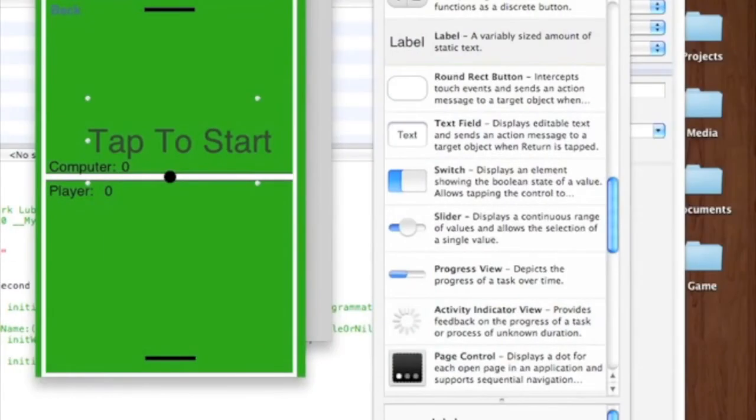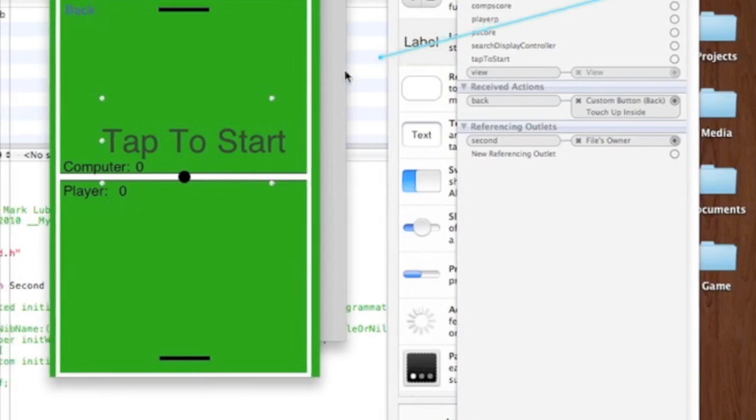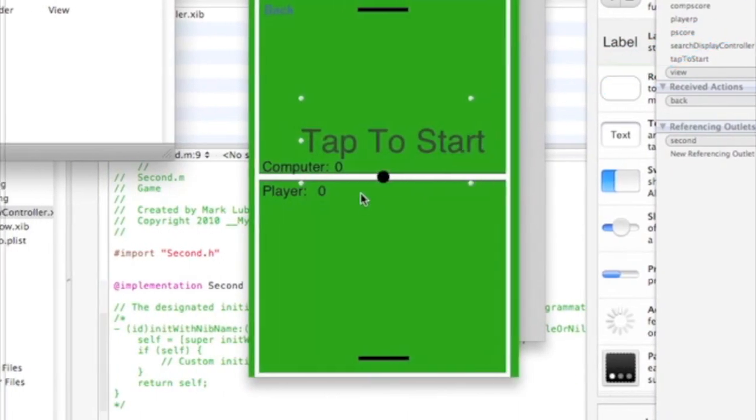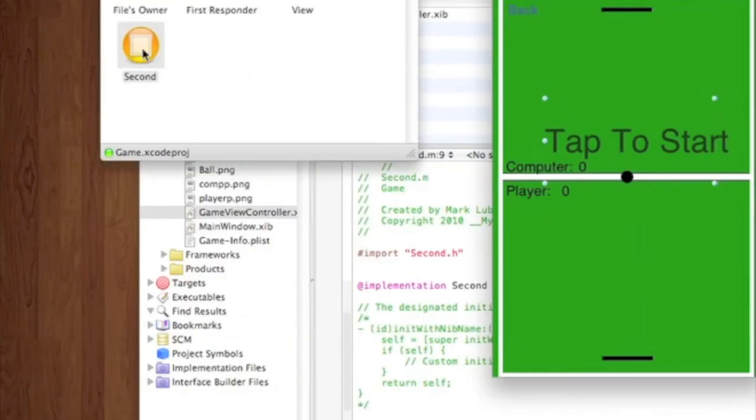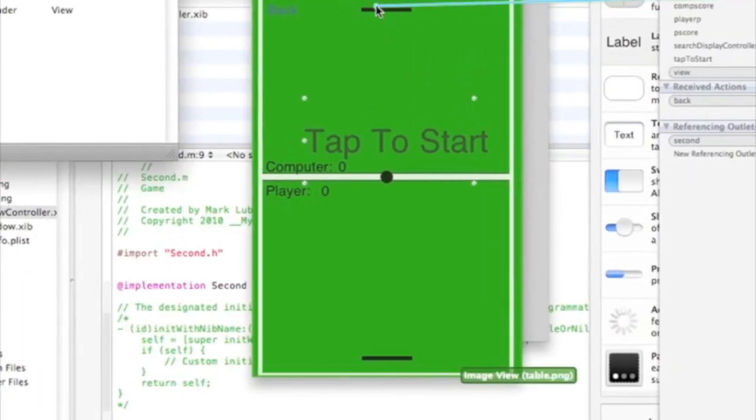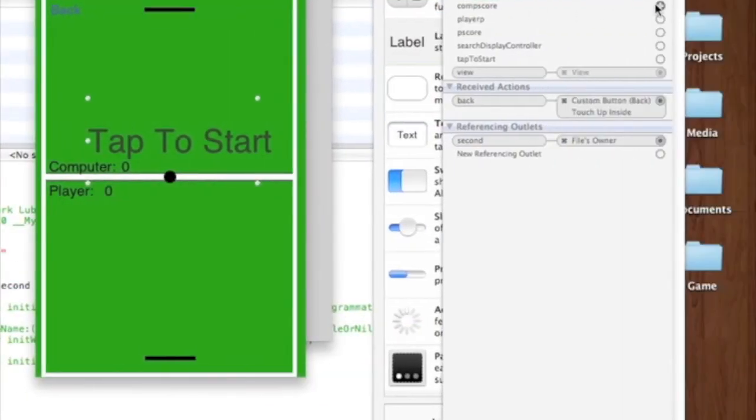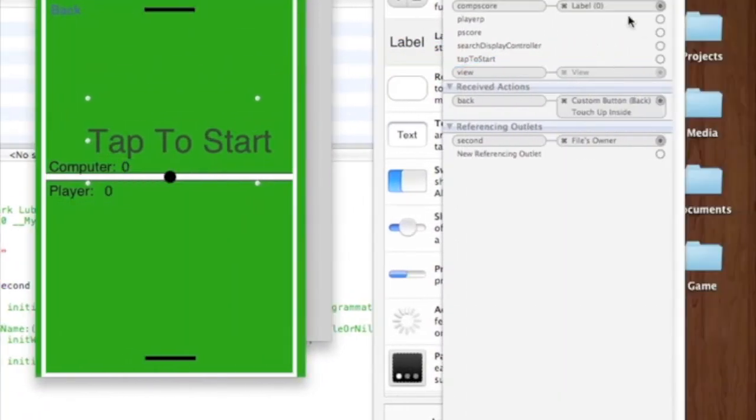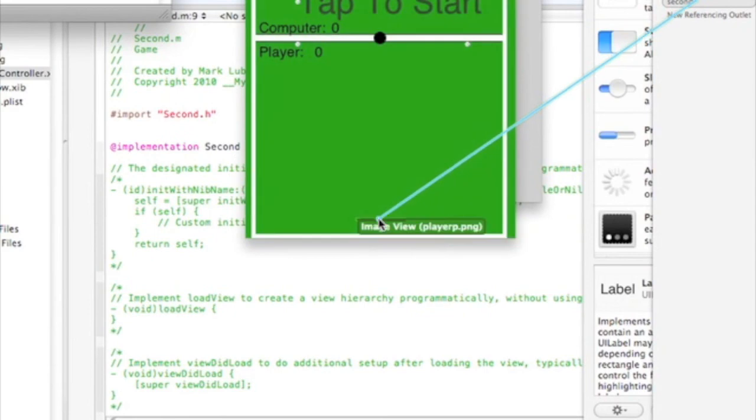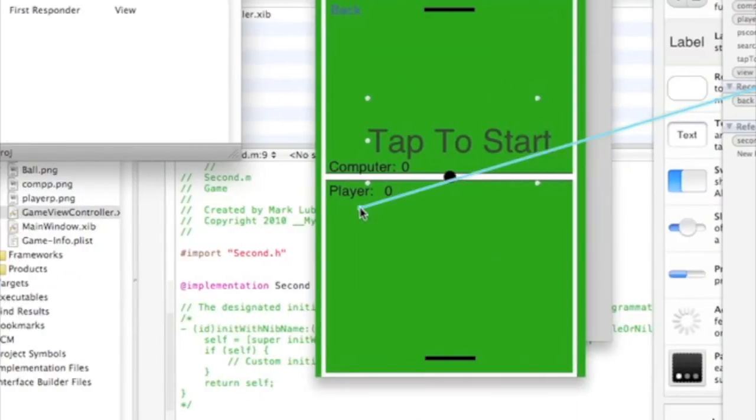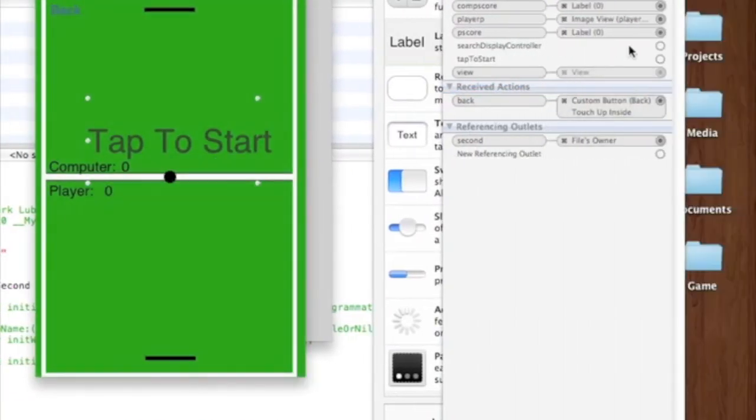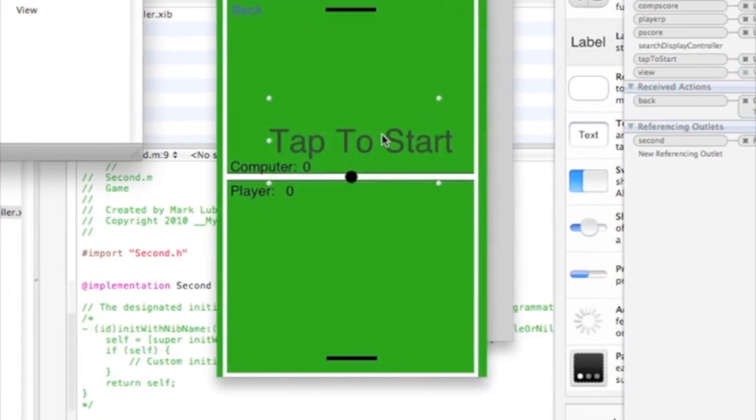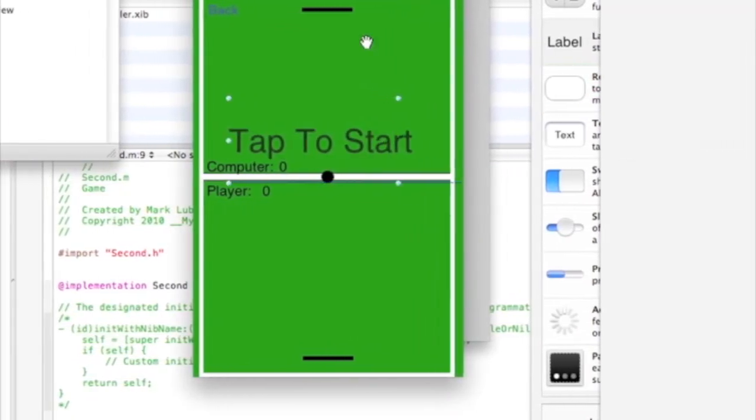Here, the ball to the ball. The computer paddle to the computer paddle. The computer score to the computer score. The player paddle to the player paddle. The player score to the player score. Tap to start to tap to start. And that's all I need here.